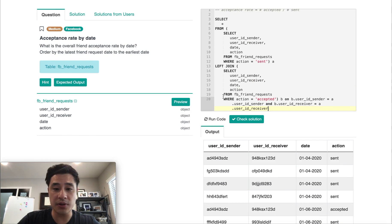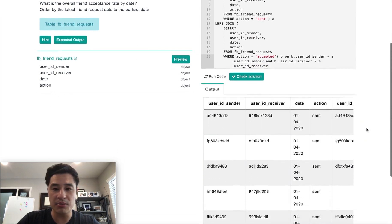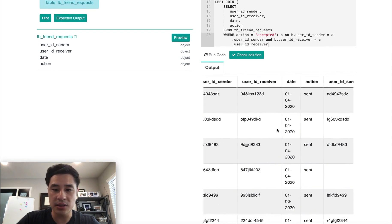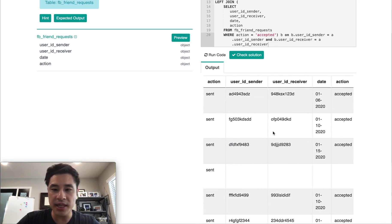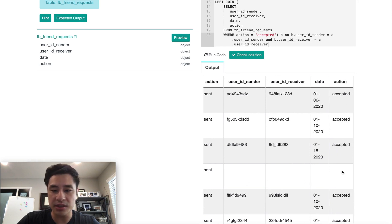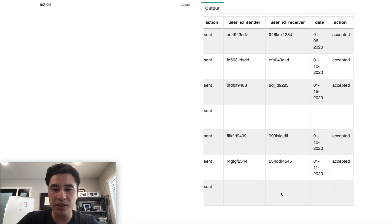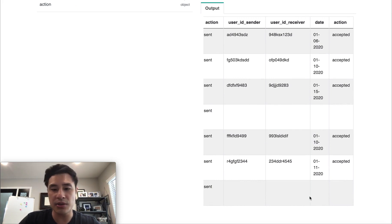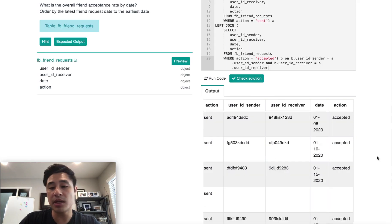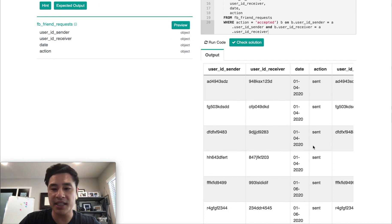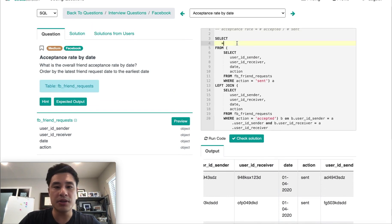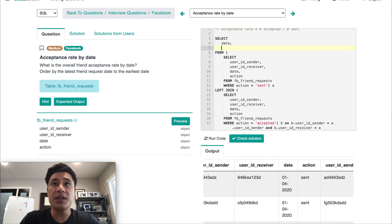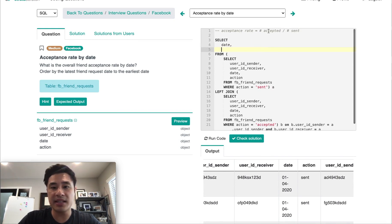Let me run this code to show what I mean by lining up accepted and sent requests. On the left side I have all the sent requests — all friend requests. On the right side are all the accepted. You can see there are some null cells where we did a left join but the receiver did not accept the friend request. Now we want to count up the number of accepted and the number of sent, grouped by the date in the middle column.